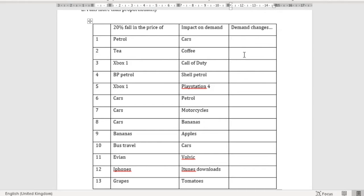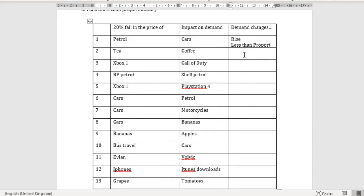I hope you've had a chance to think that through. Now I'm just going to do my review of these answers. The first one: a 20% fall in the price of petrol is going to have an impact on the demand for cars. These are complementary products. So if there's a fall in the price of petrol, that's going to mean a rise in the demand for cars, but I think it's probably going to be less than proportional, because a car is a very large expense. The change in petrol price may mean people buy a few more cars, but it's going to be a relatively muted change — less than proportional.